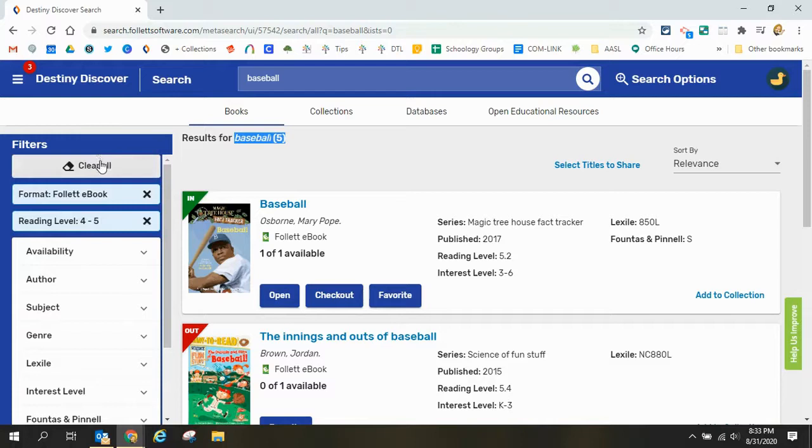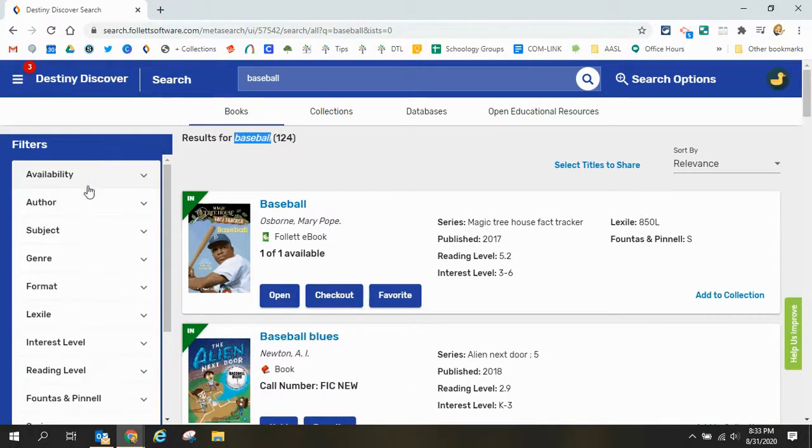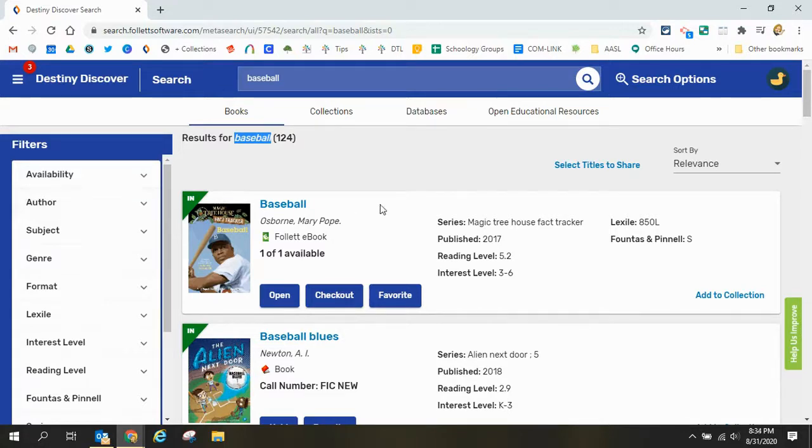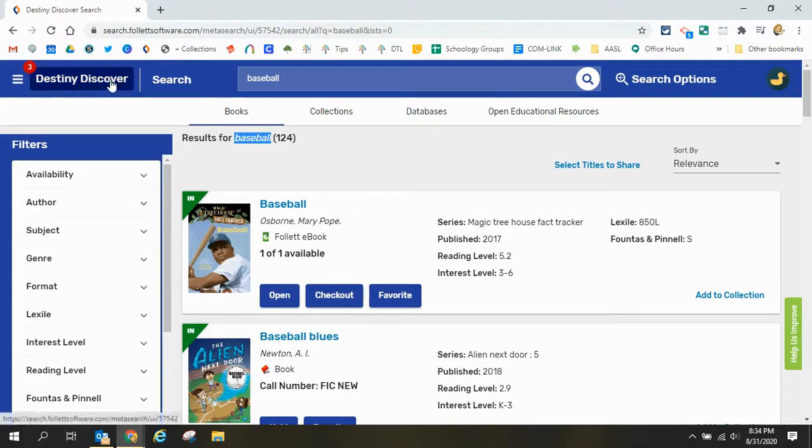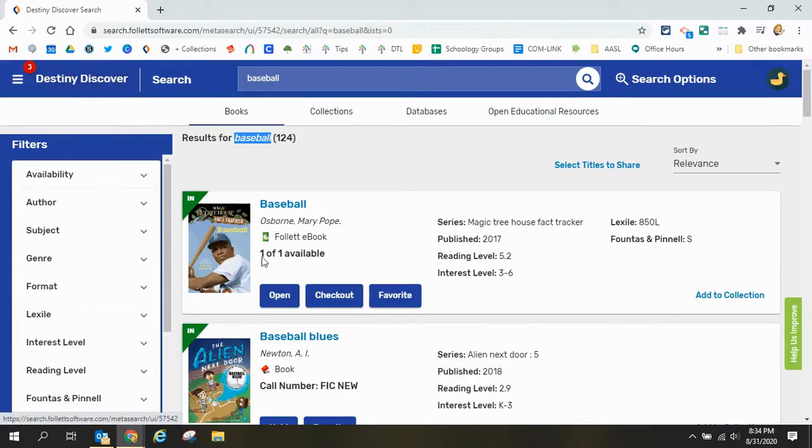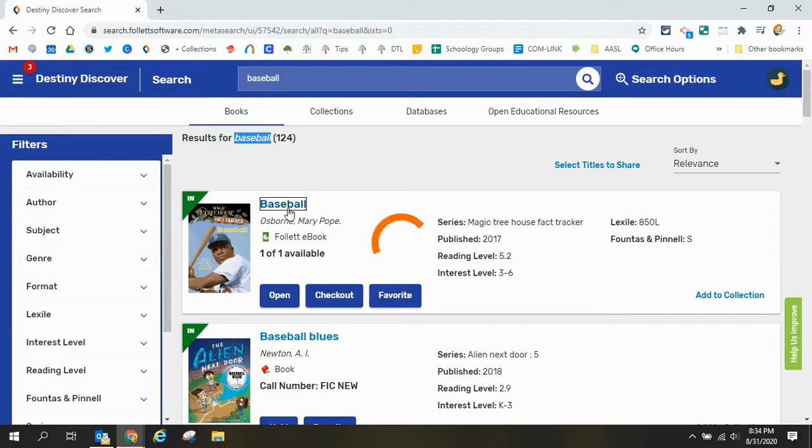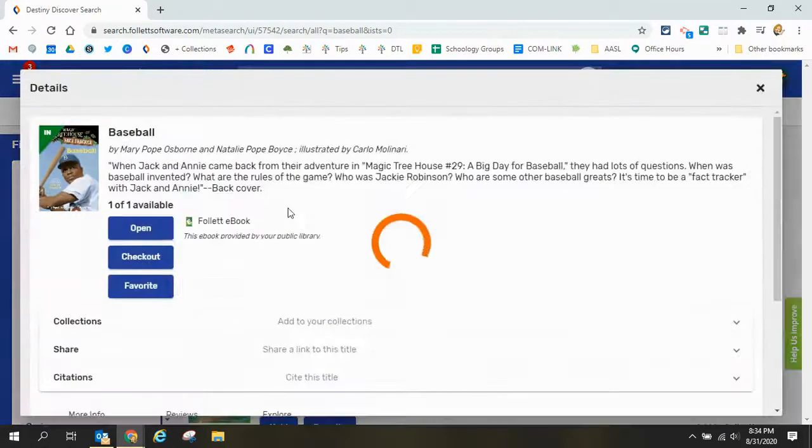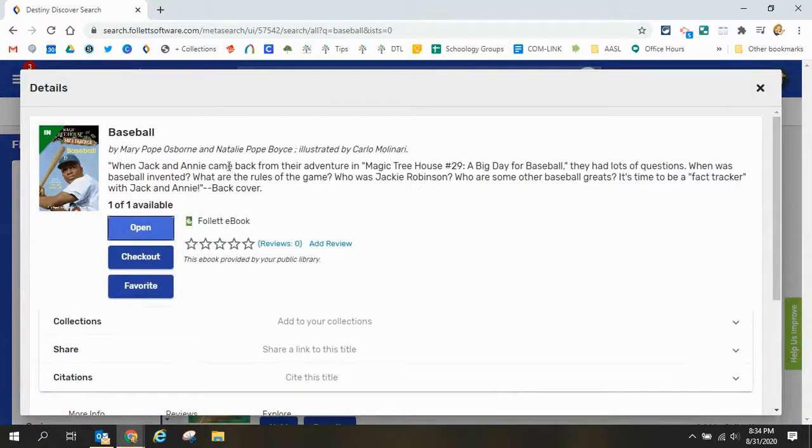You have lots of options over there so feel free if you have a favorite author search by your author and then just remember to go ahead and click the destiny discover button when you're done. To look at a title you'll want to click on the title and read that description to see if the book is the right book for you.